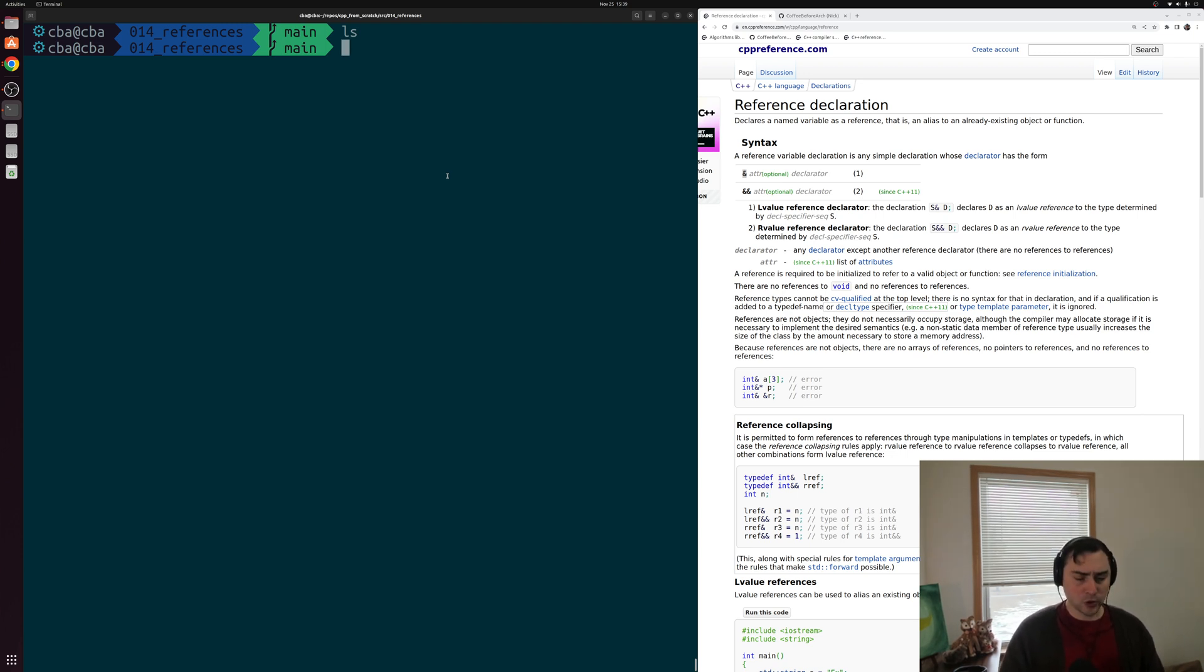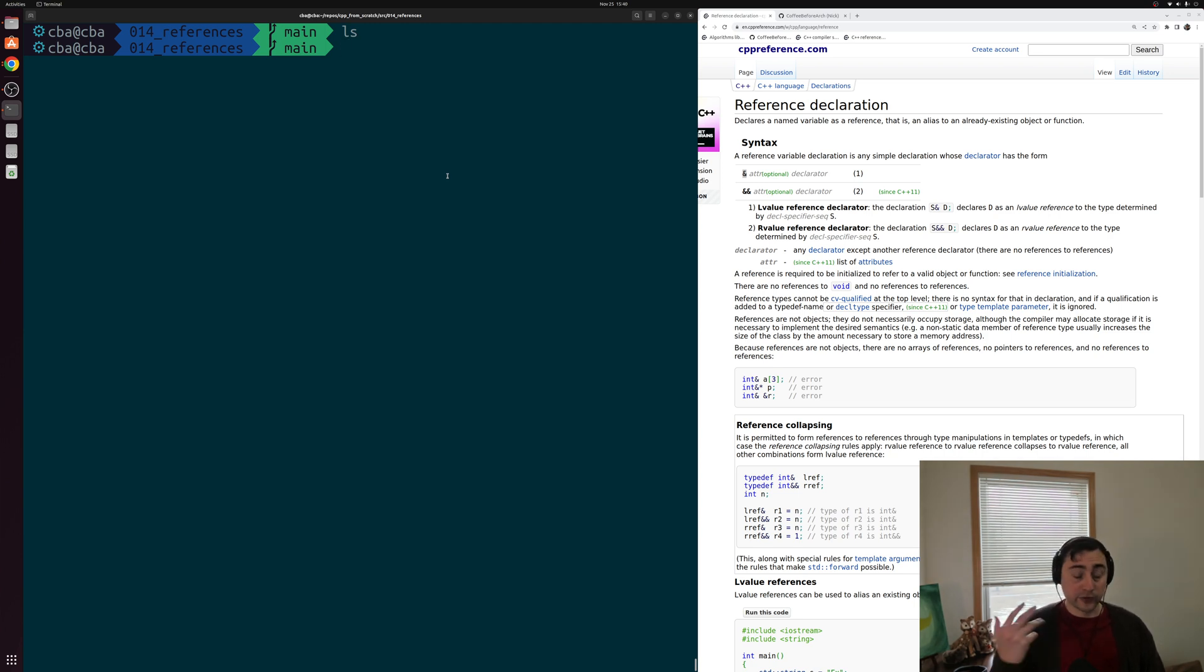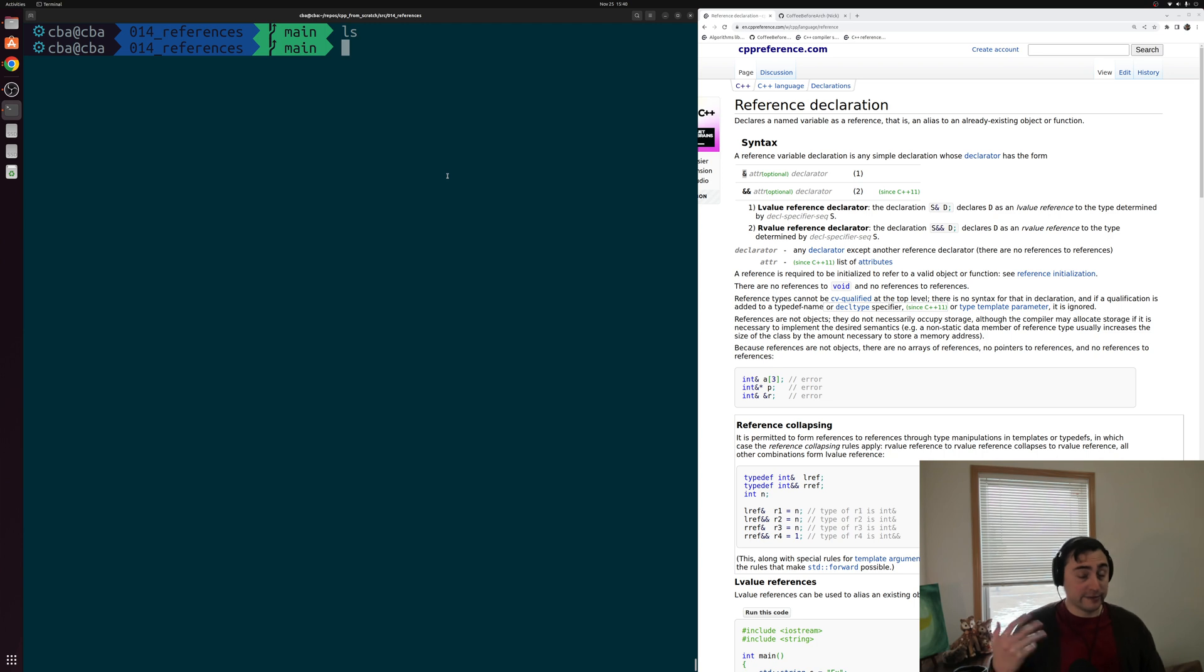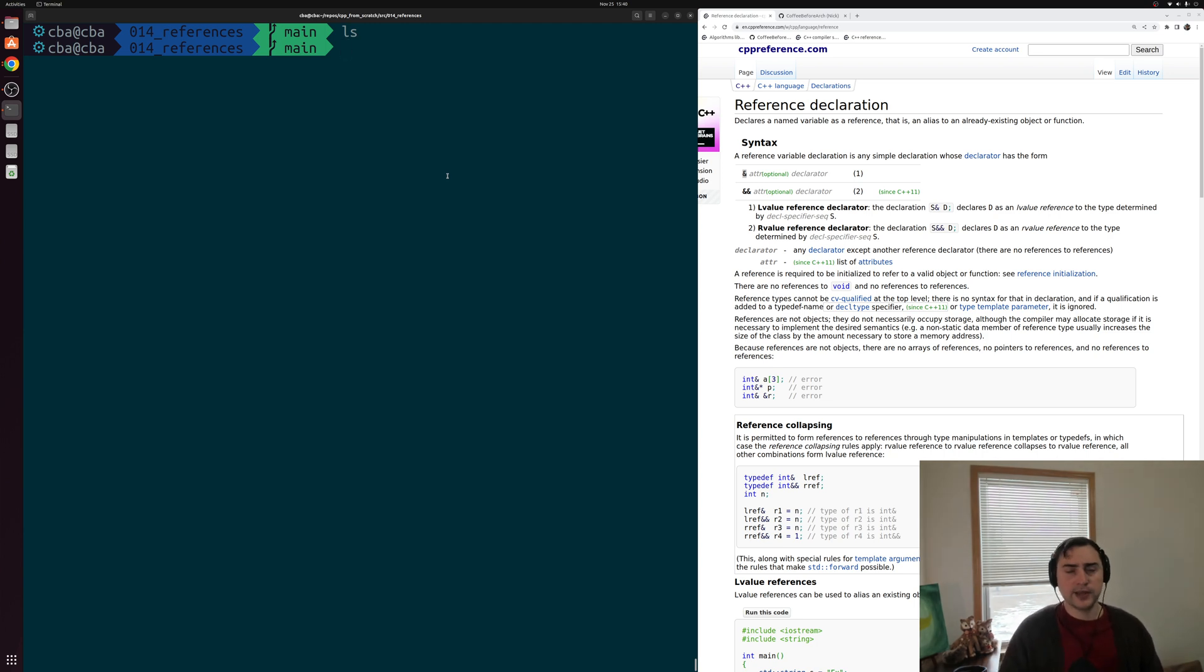There's oftentimes in programming where we want to prevent a copy from occurring. Now this might be for functional reasons like in the case of a lock or it might be for performance reasons. So copying an integer is pretty cheap but copying a vector of 10,000 integers is going to be pretty expensive.